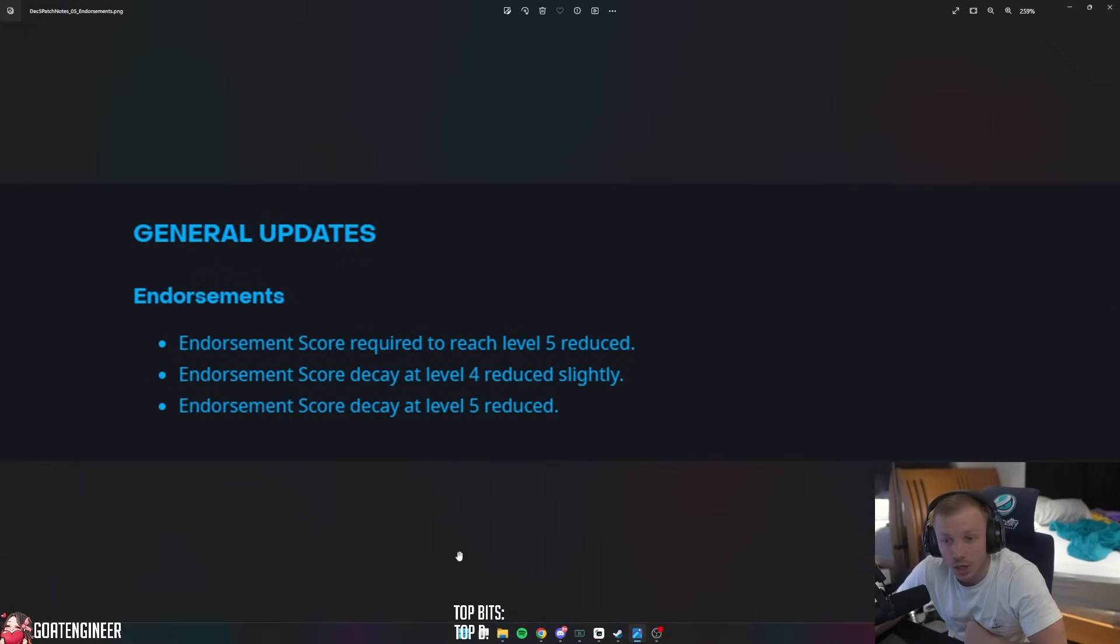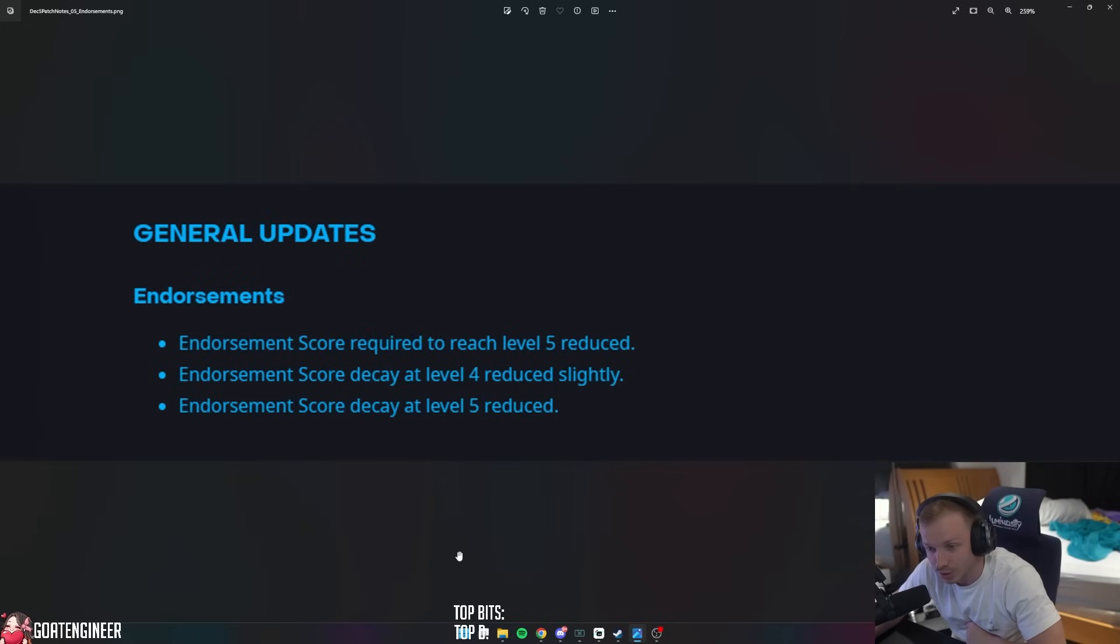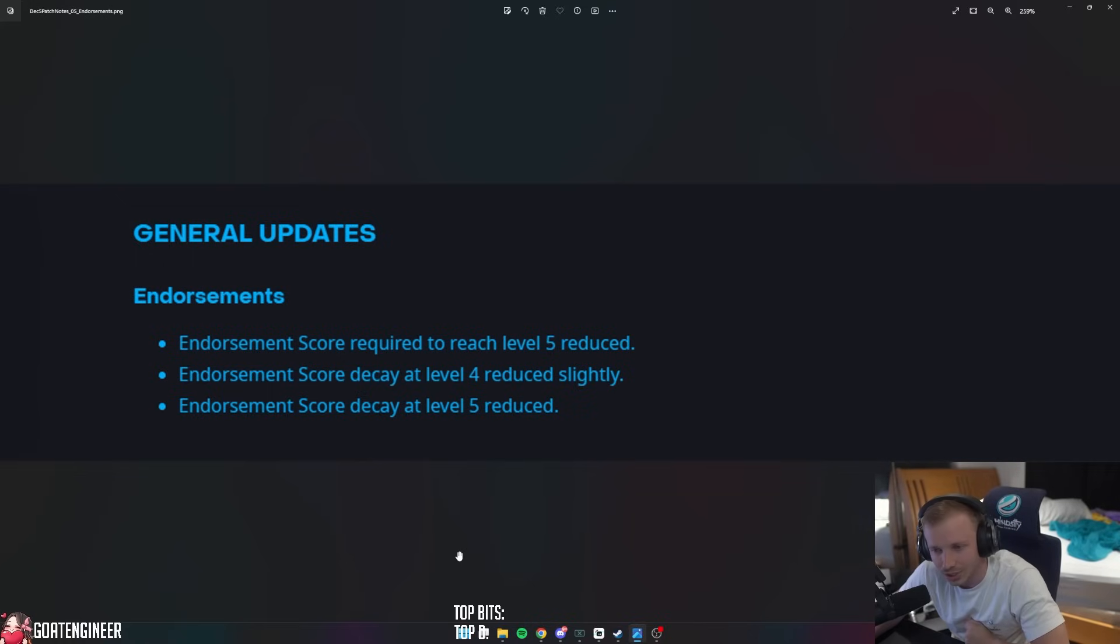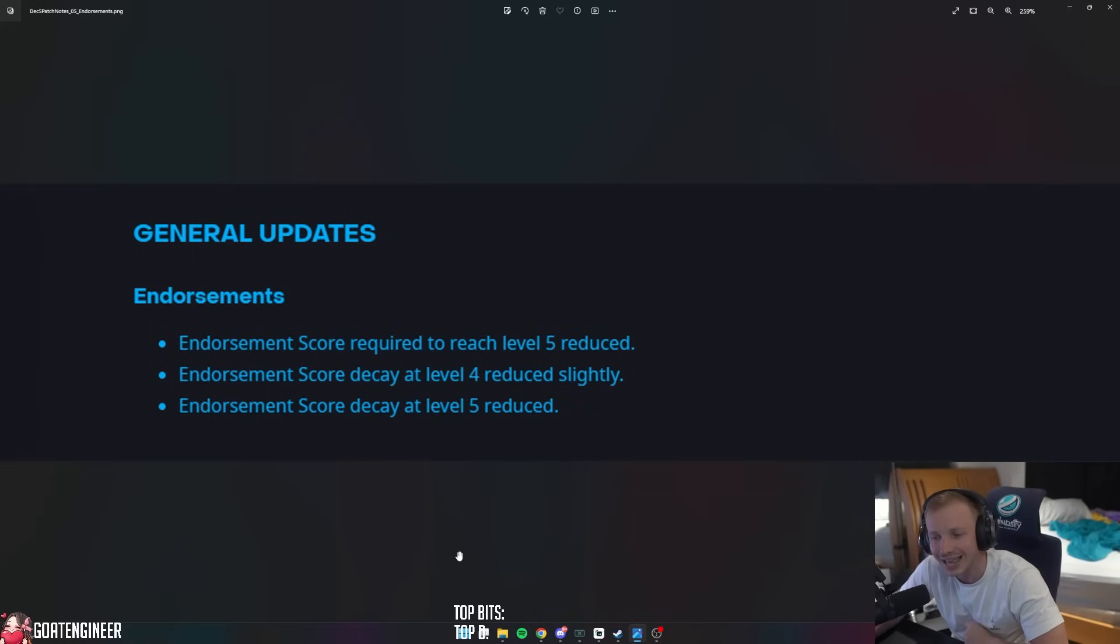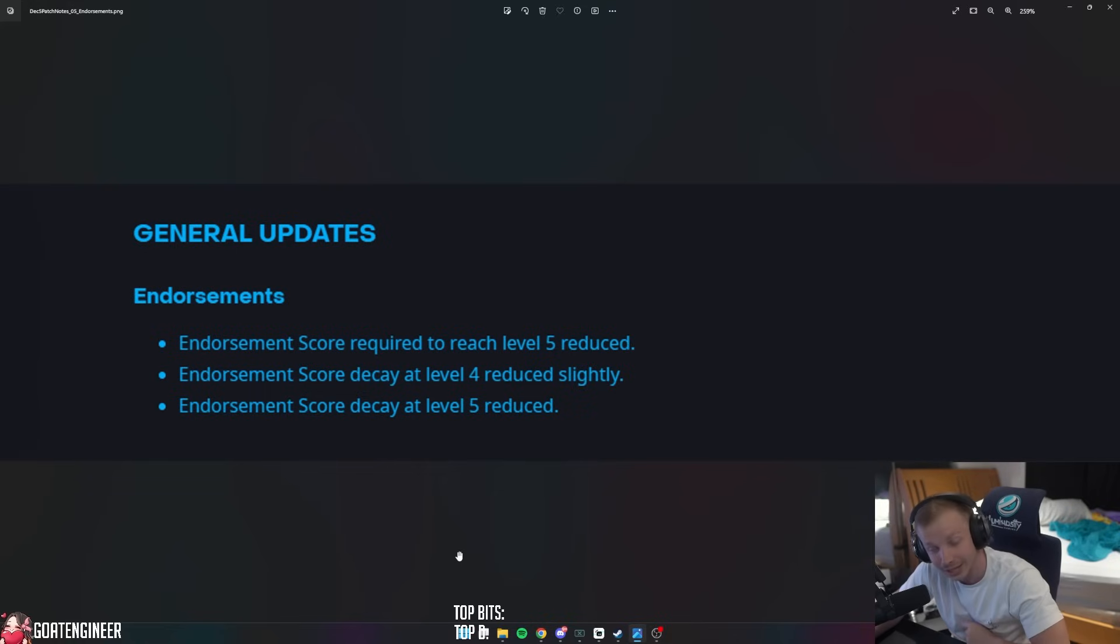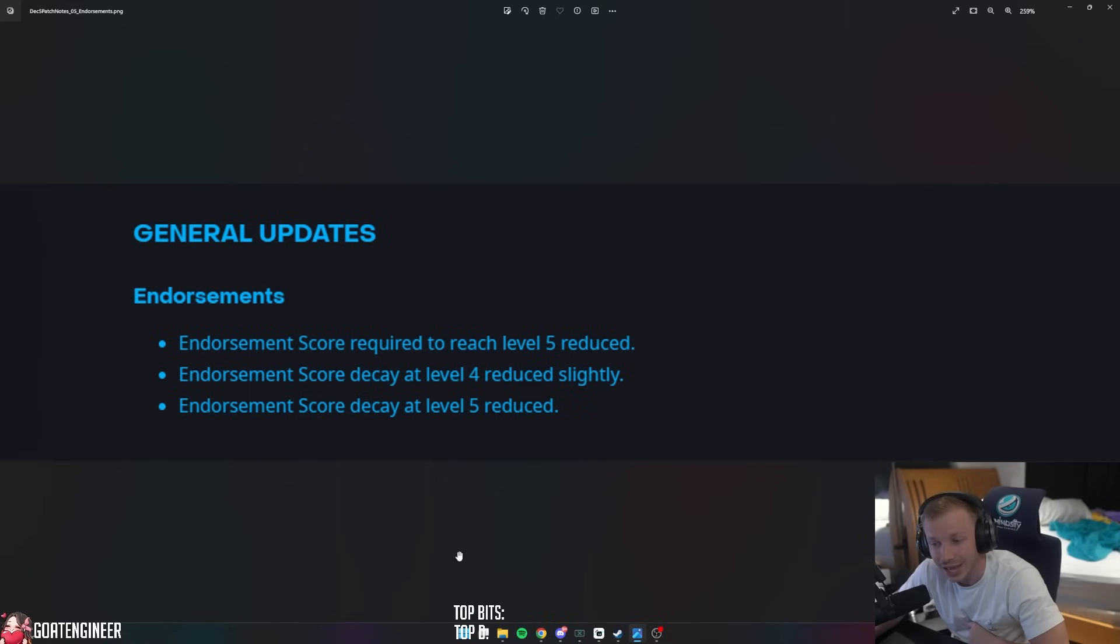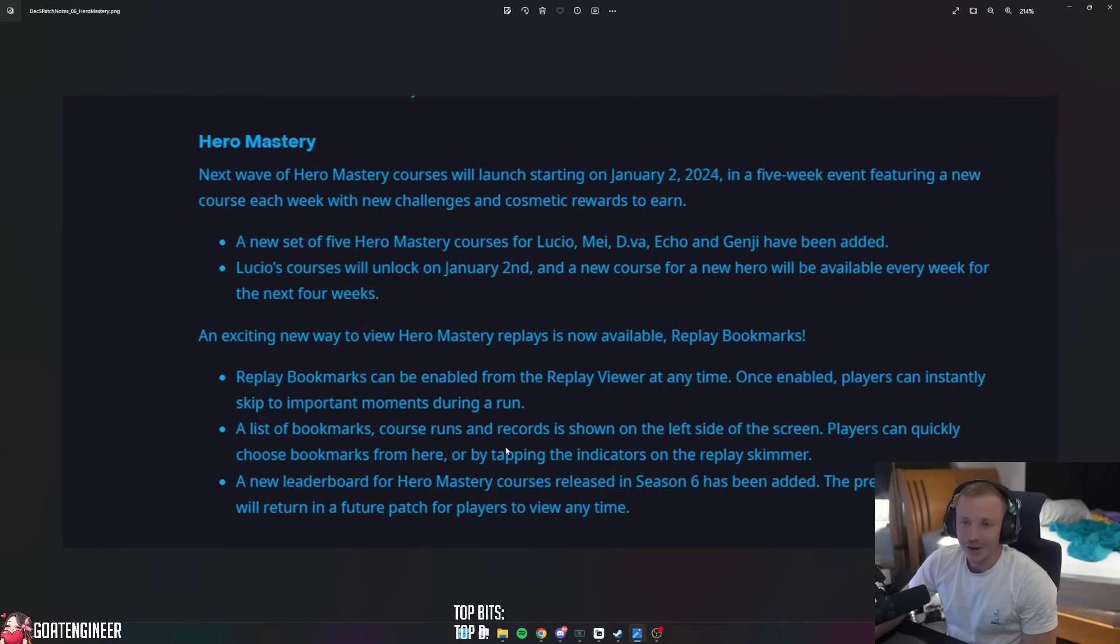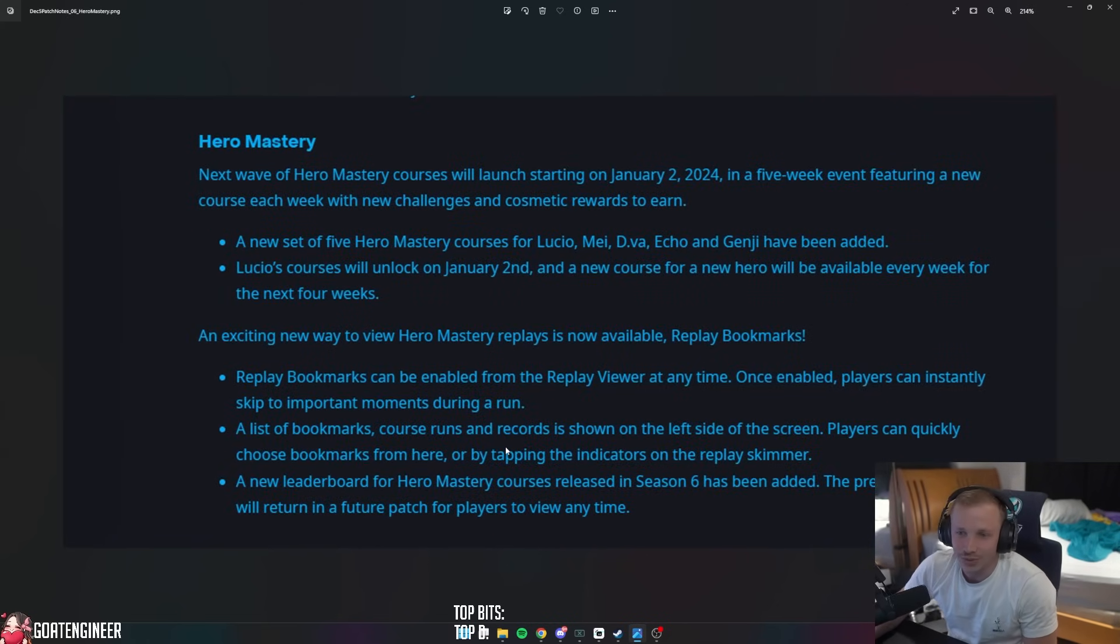General updates: Endorsements - endorsement score required to reach level five is reduced, endorsement score decay at level four reduced slightly, and endorsement decay at level five is reduced.